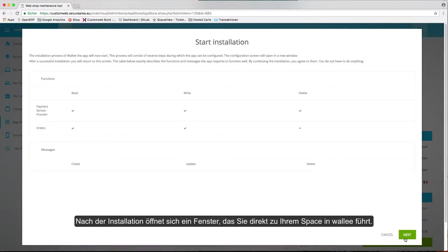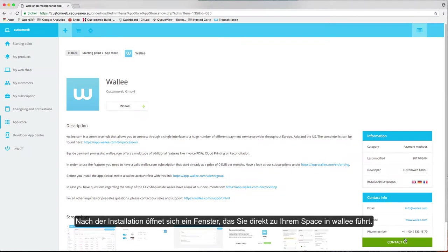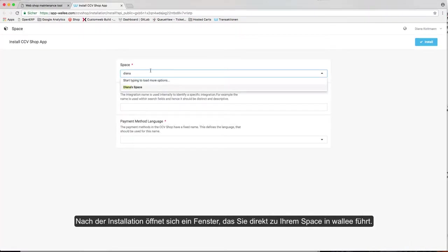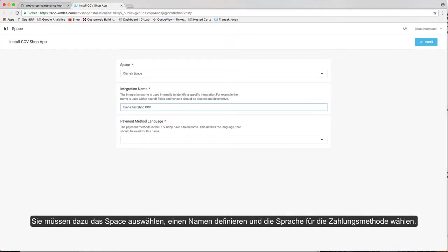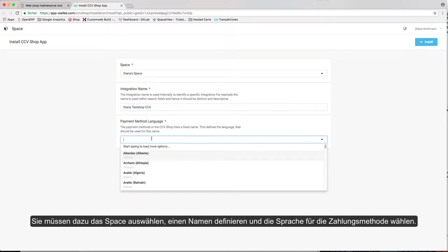After the installation, a pop-up window will open that takes you directly to your space. You need to choose a space, set a name, and select the payment method language.